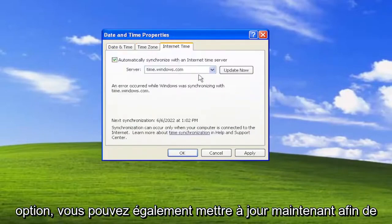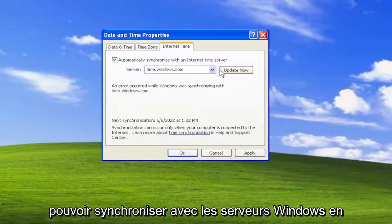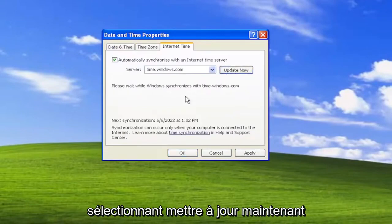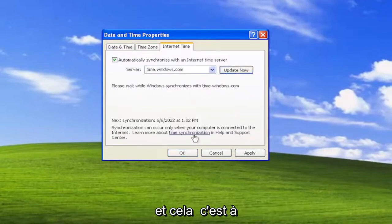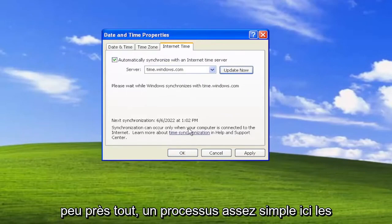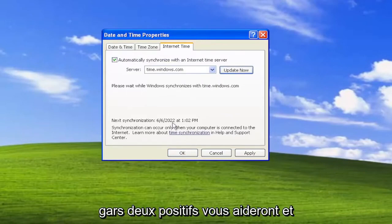And you can also update now, so you can sync with the Windows Servers by selecting 'Update Now'. And that's pretty much it — pretty straightforward process here guys.